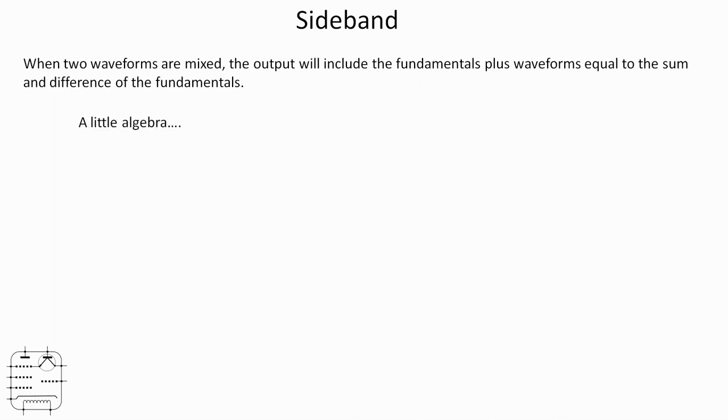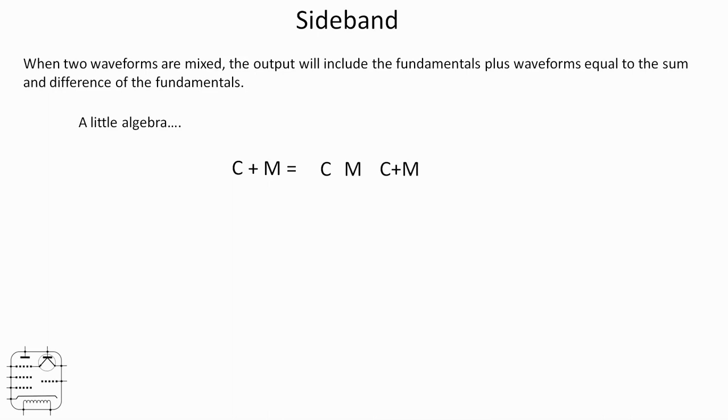So if we do that algebraically, I guess it's C plus M, where C is a carrier and M is the modulation frequency. We're going to get the fundamental C of the carrier, we're still going to have the modulated frequency M, and we're also going to get C plus M and C minus M.